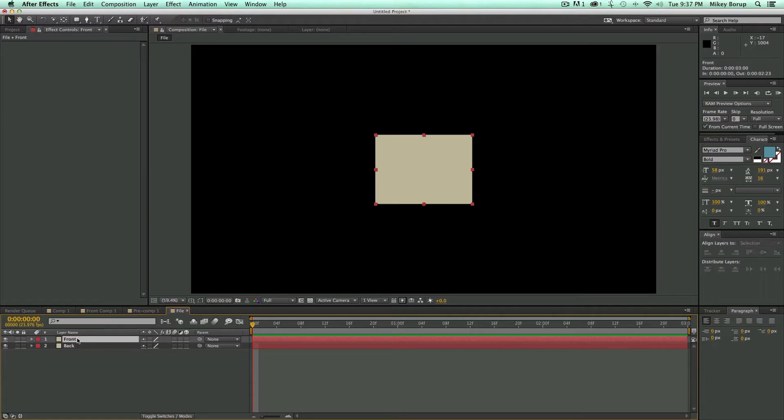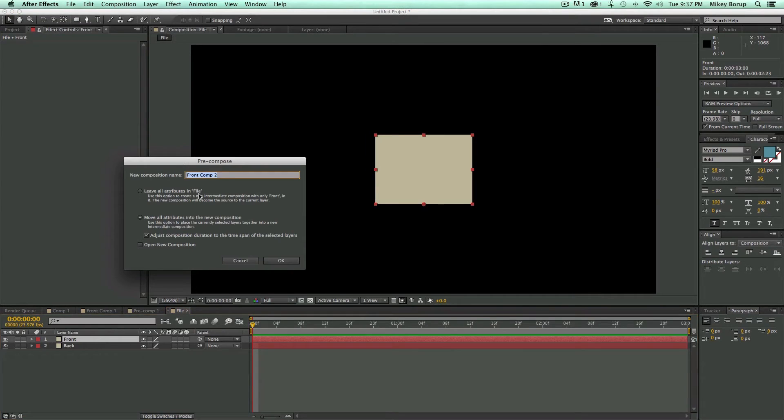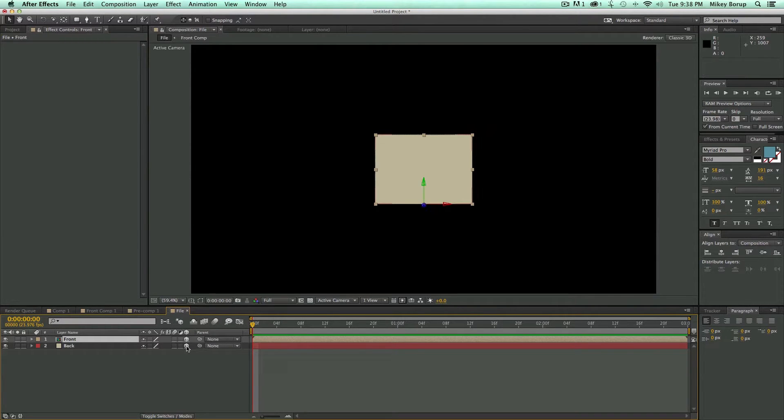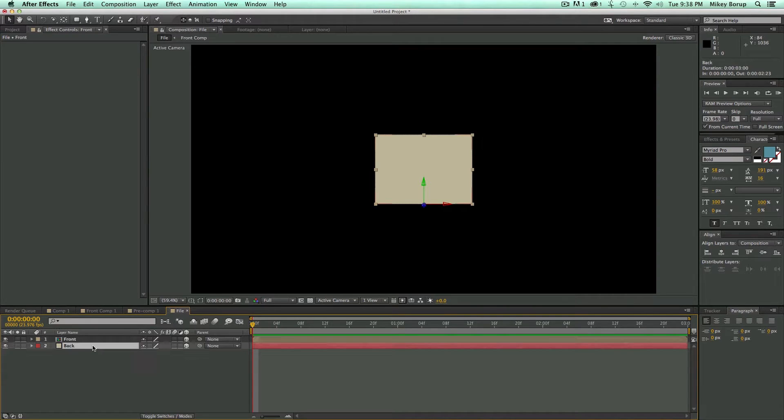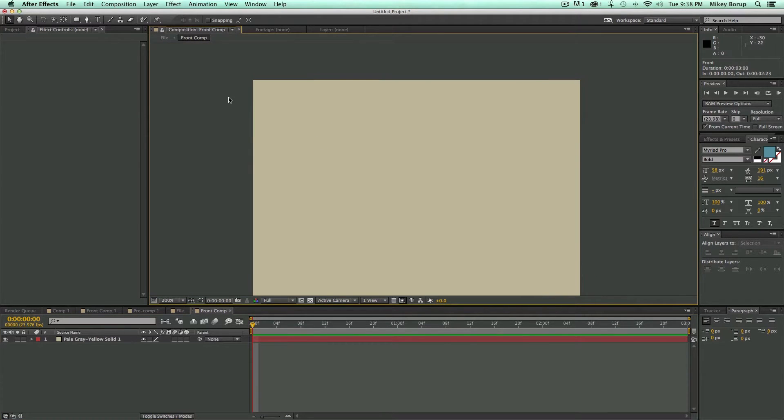And before I do anything to the front one, I want to pre-compose this. So Command-Shift-C will pre-compose. Let's call this front comp. And let's leave the attributes. Click OK. So now what I want to do is I want to make these both 3D. Before I go any further, I'm going to go now into this front comp, double-click on it, and I'm going to do some masking.